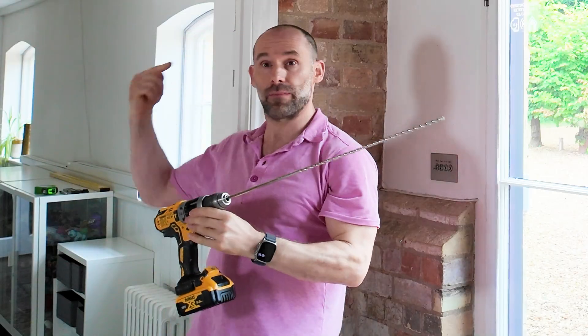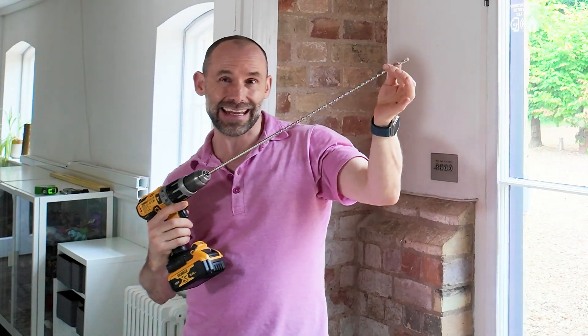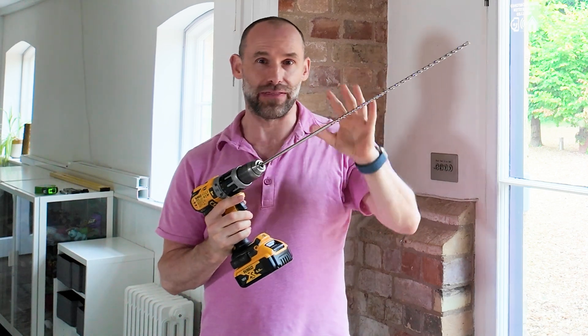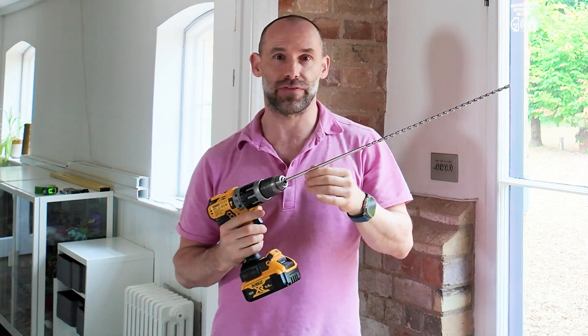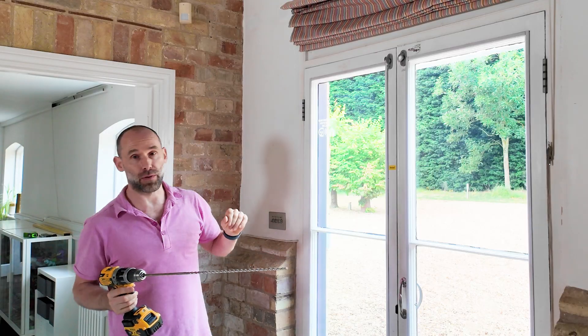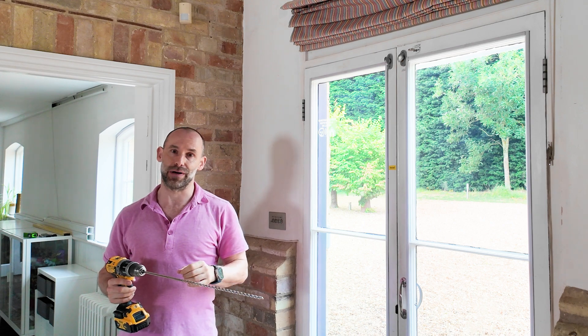I've got to come in from the other room and land in exactly the right place with no margin for error. I can't afford to blow out the face of a brick in this listed building. So I'm going to use a laser and a couple of other tricks.